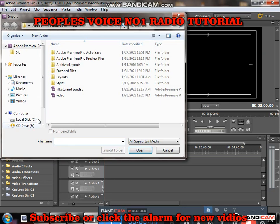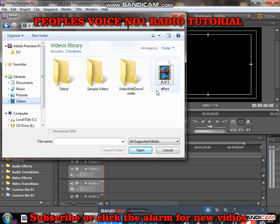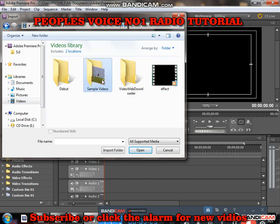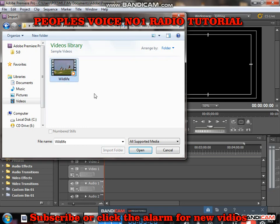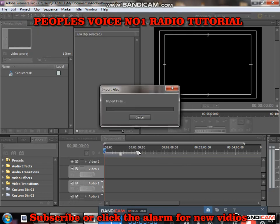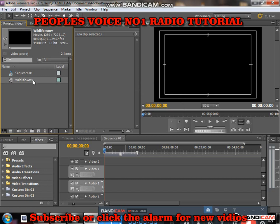After you click Import, this is where you find your video — go to whatever folder your video is in. Let's take an example: I pick this video, then click Open. The video will load and you can see it is already in Adobe Premiere Pro.